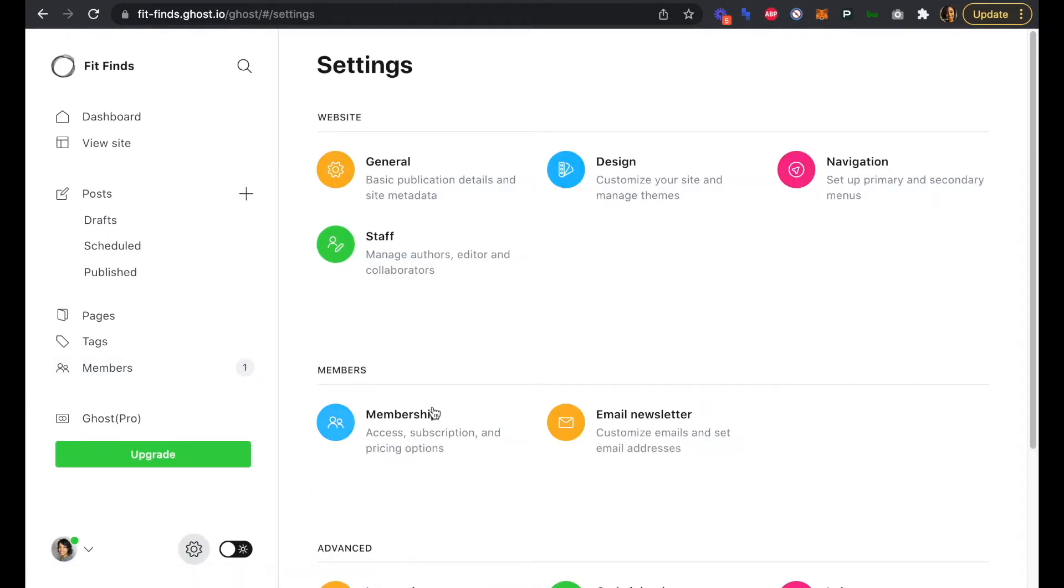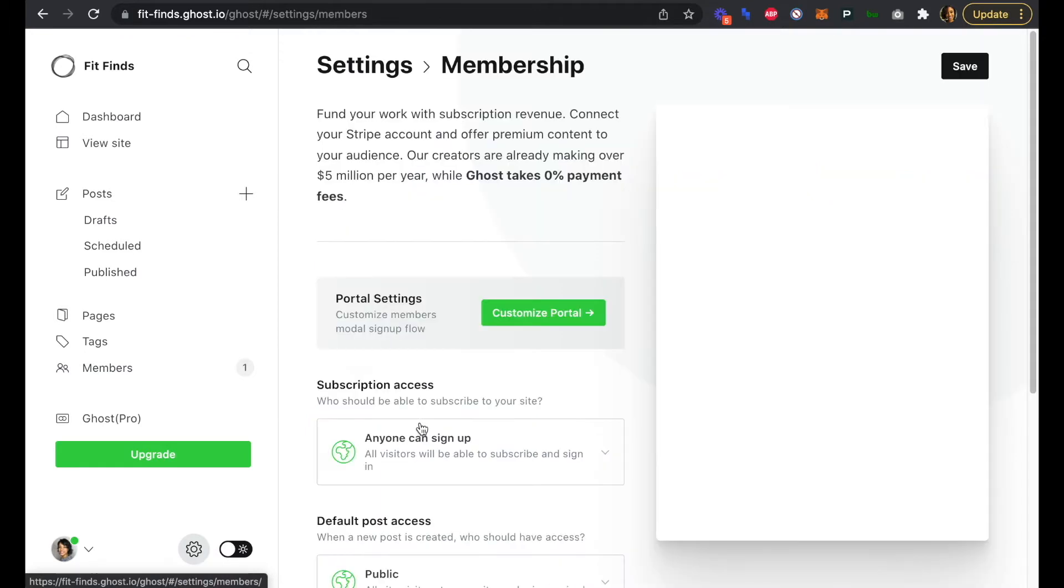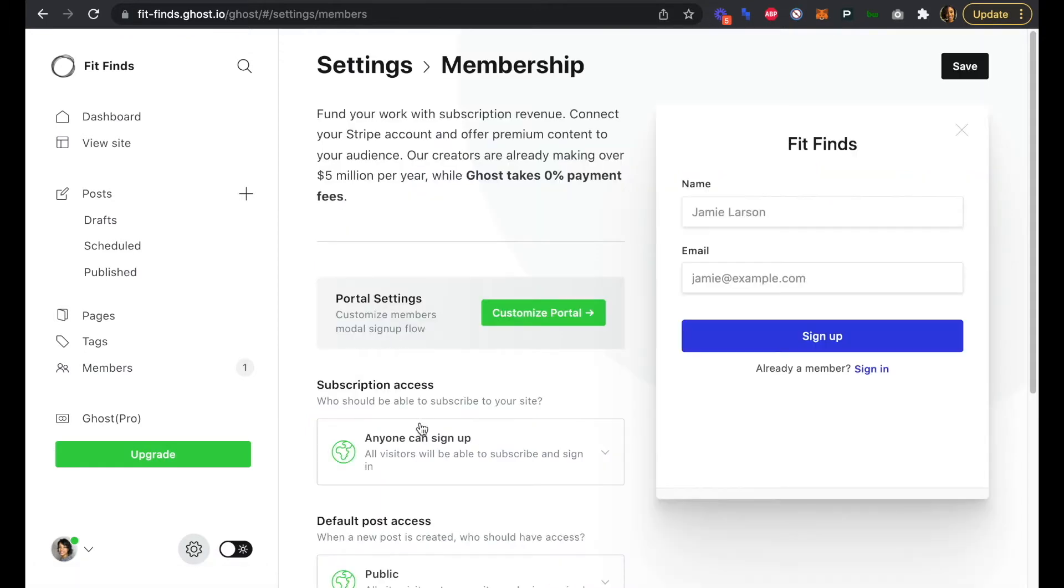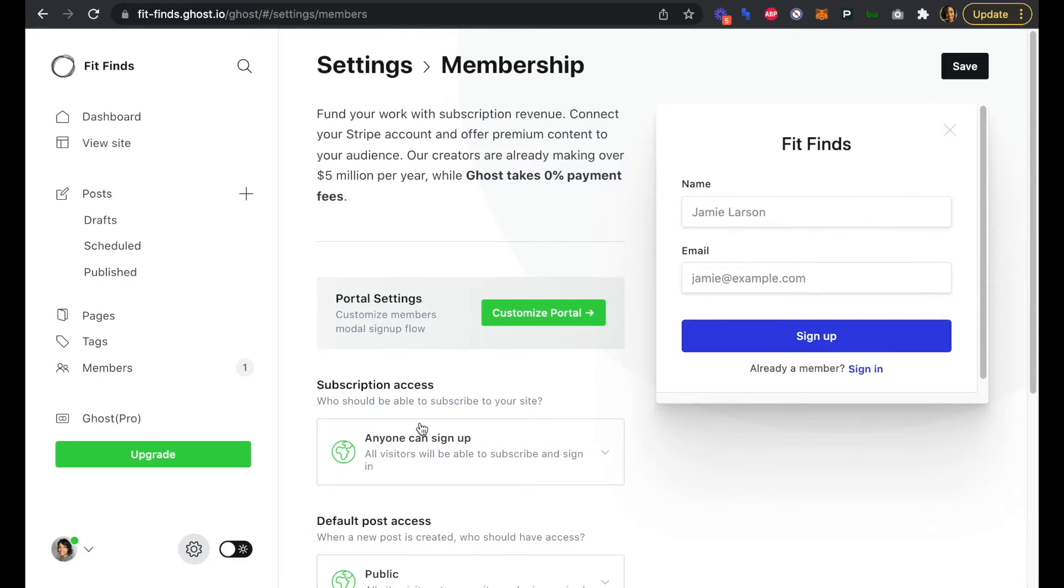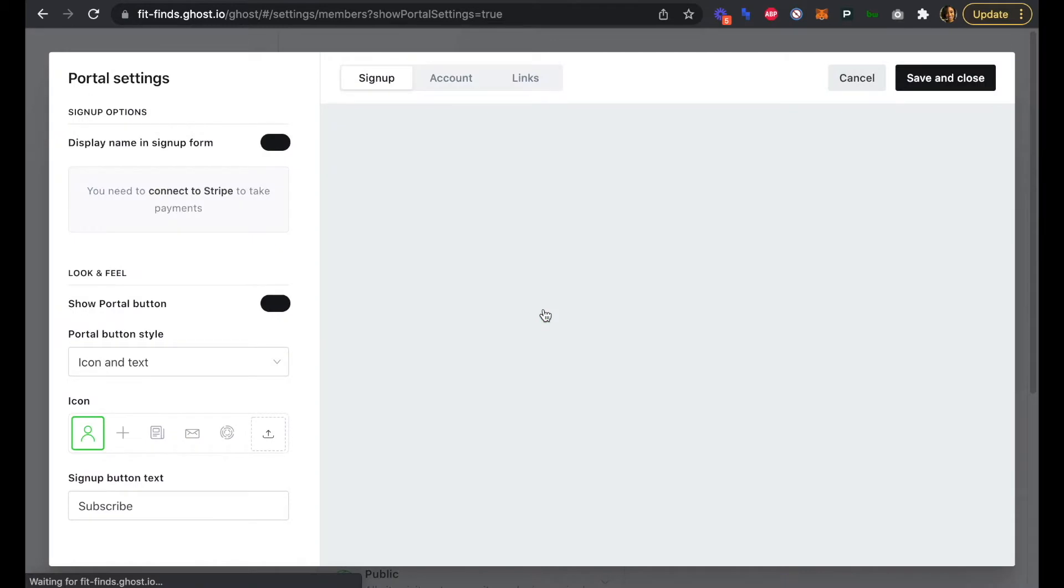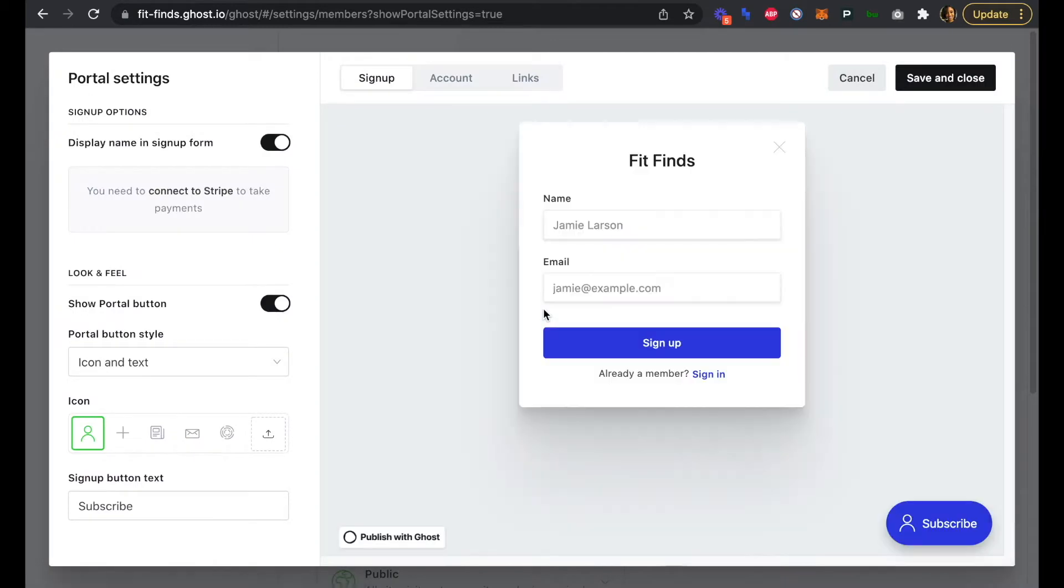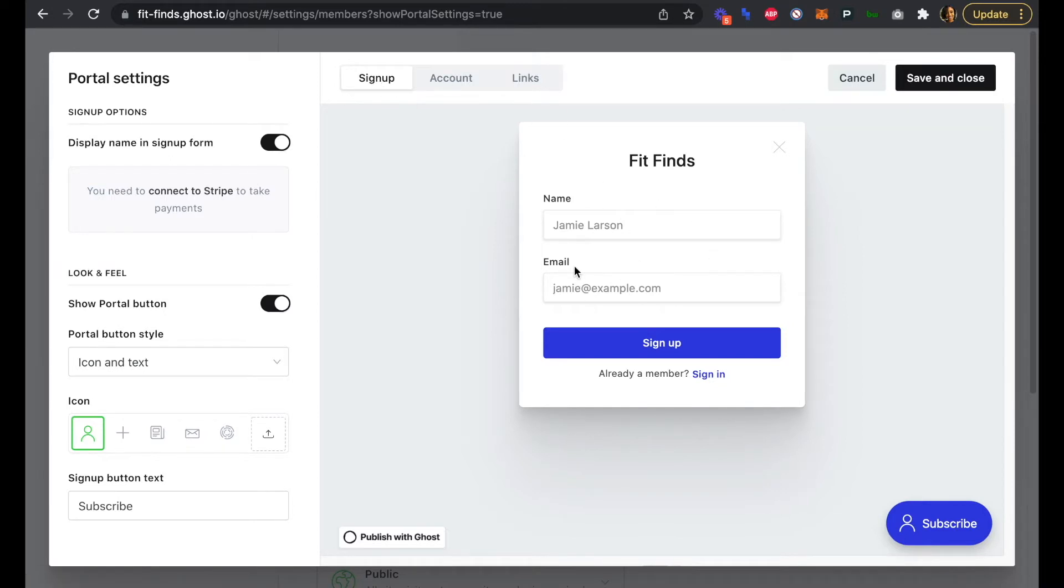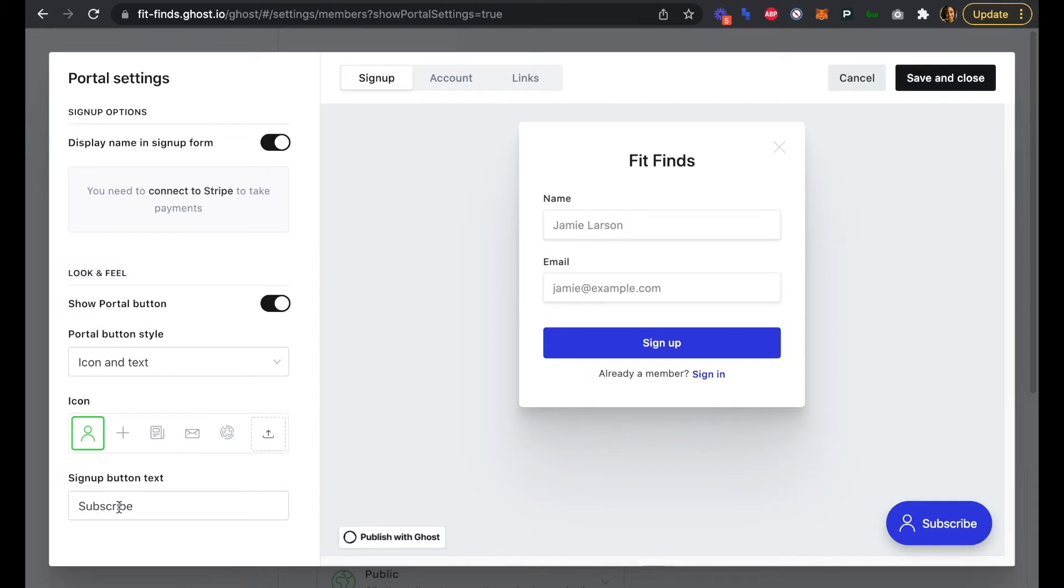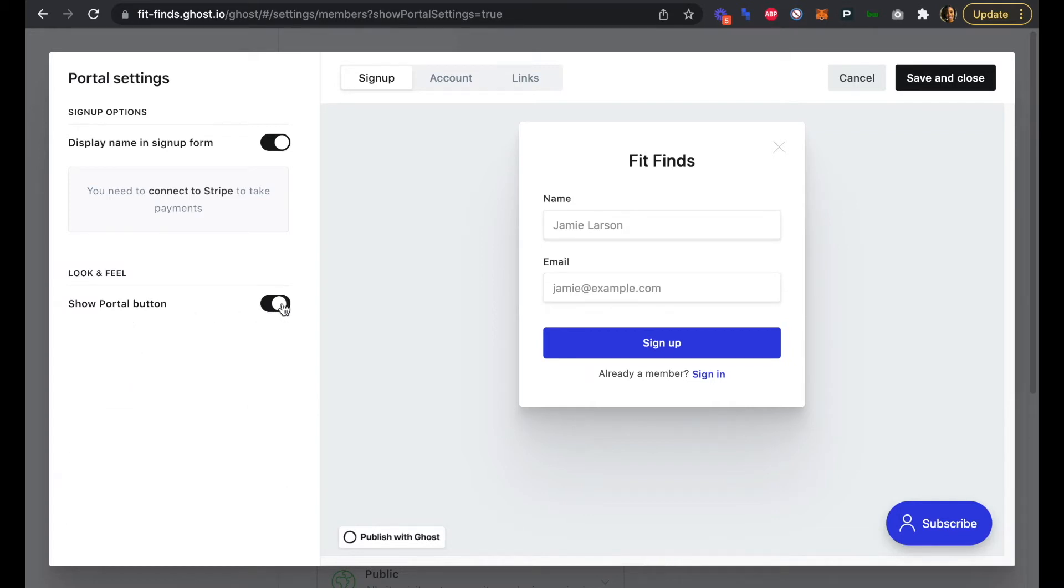Next we'll navigate to settings and to membership. Here's where we can see what our member portal will look like, and we can also customize it just by clicking customize portal if you need to. Everything looks pretty good already. We have our sign up page, what that looks like, so name, email, sign up. Our subscribe button, everything's using our colors already. We can change the icon if we wanted to, change the button text, or not show the portal button at all.